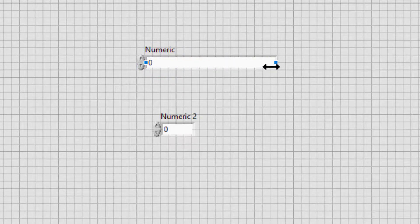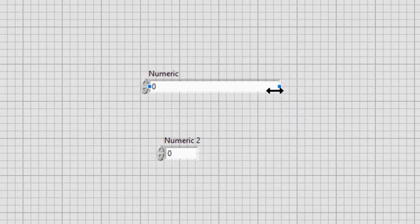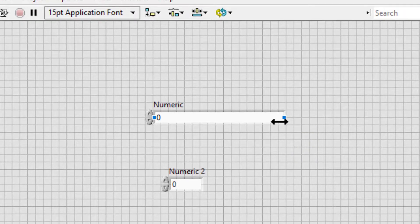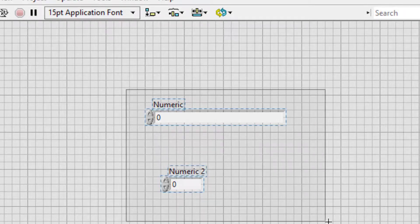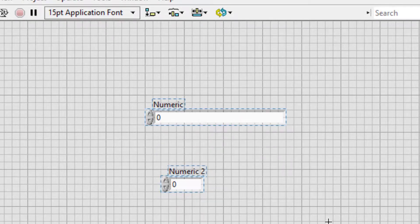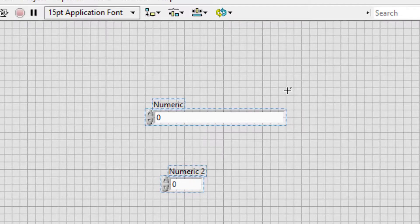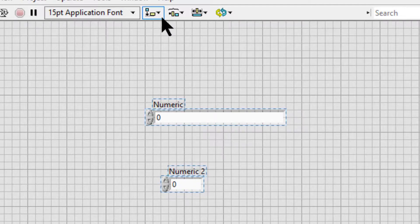To resize multiple objects to the same size, select the objects and select the Resize Objects pull-down menu on the toolbar.